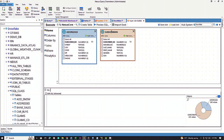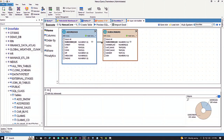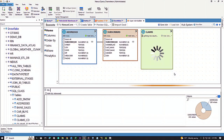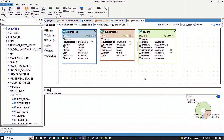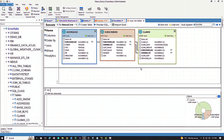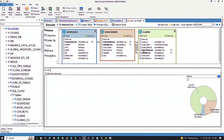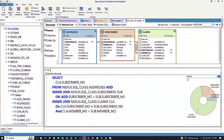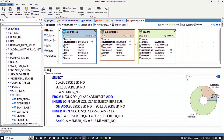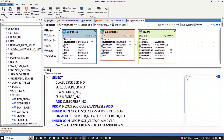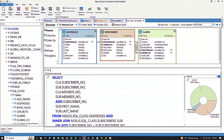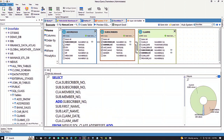These two tables join together by subscriber number equals subscriber number. And then claims joins to subscribers by subscriber number equals subscriber number, and member number equals member number. Look how they connect together. So that's how you would have to write the join — addresses, subscribers, and claims — and how they join. You have to give it a join condition.